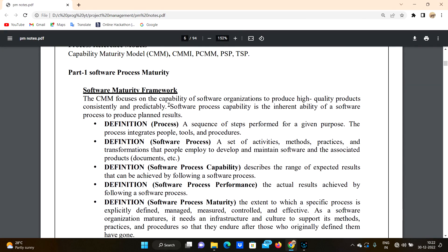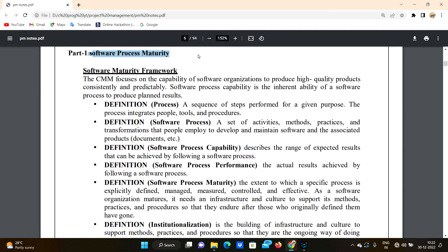We'll start with the first unit, part one: software process maturity. What is software? Software is a set of programs. But what is software process? In IT industries like Infosys, TCS, Wipro, and Capgemini, there are so many companies with thousands of employees working in this process.